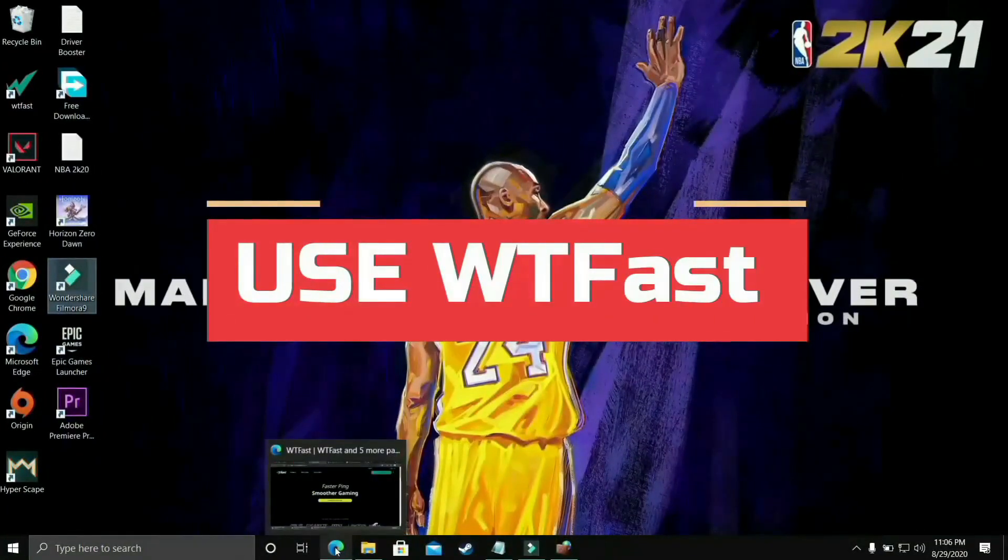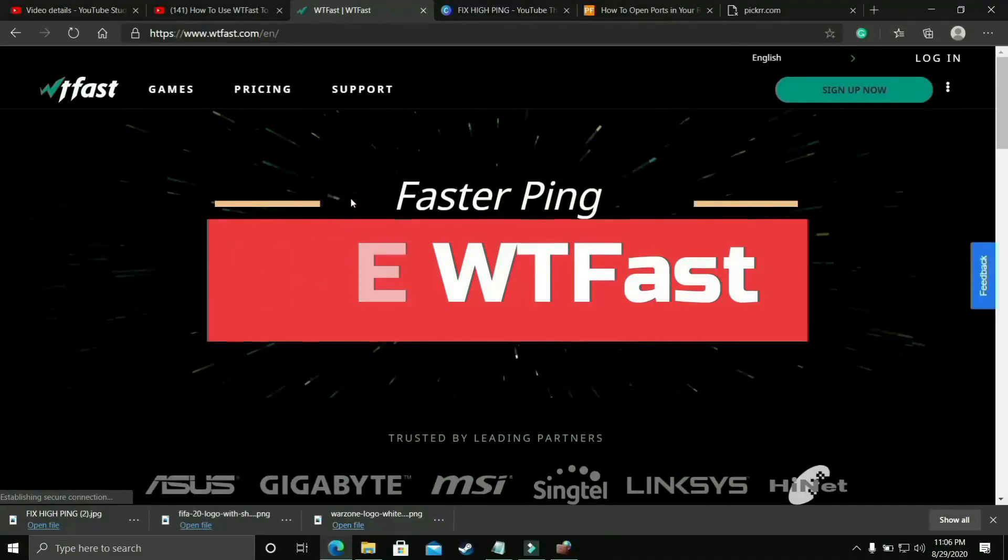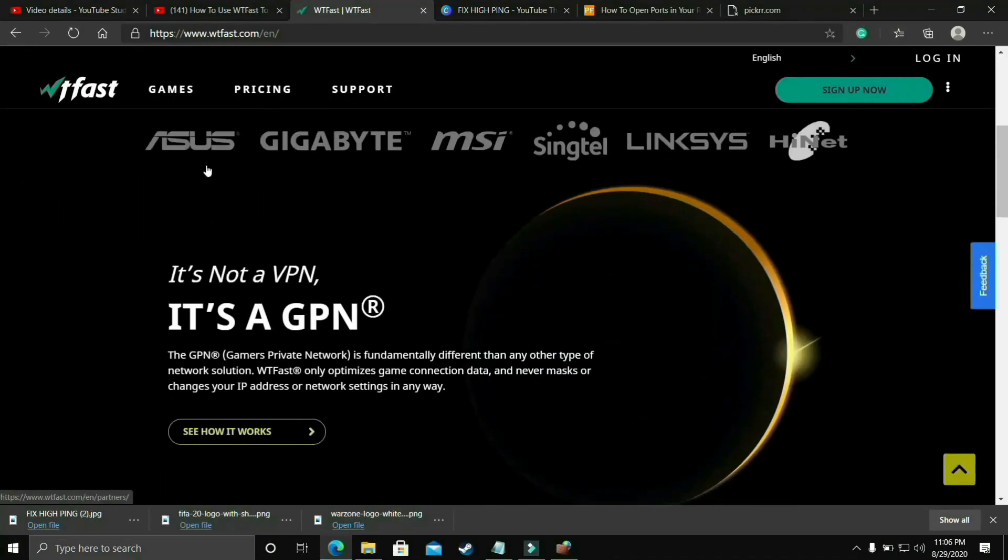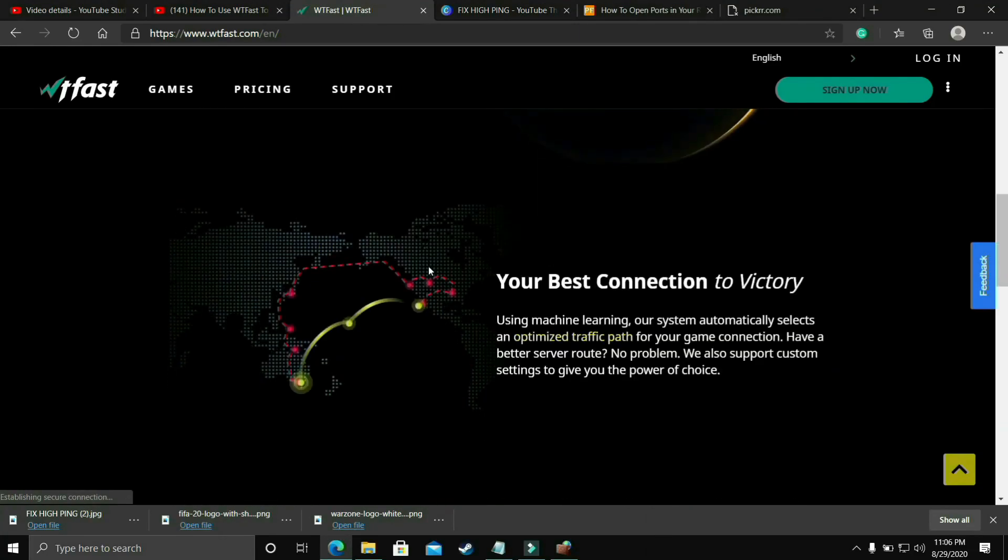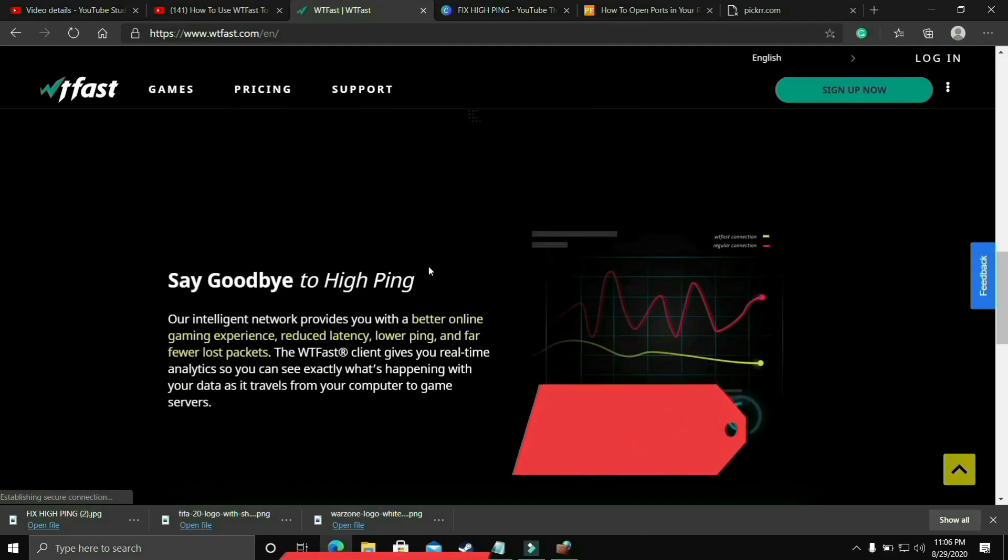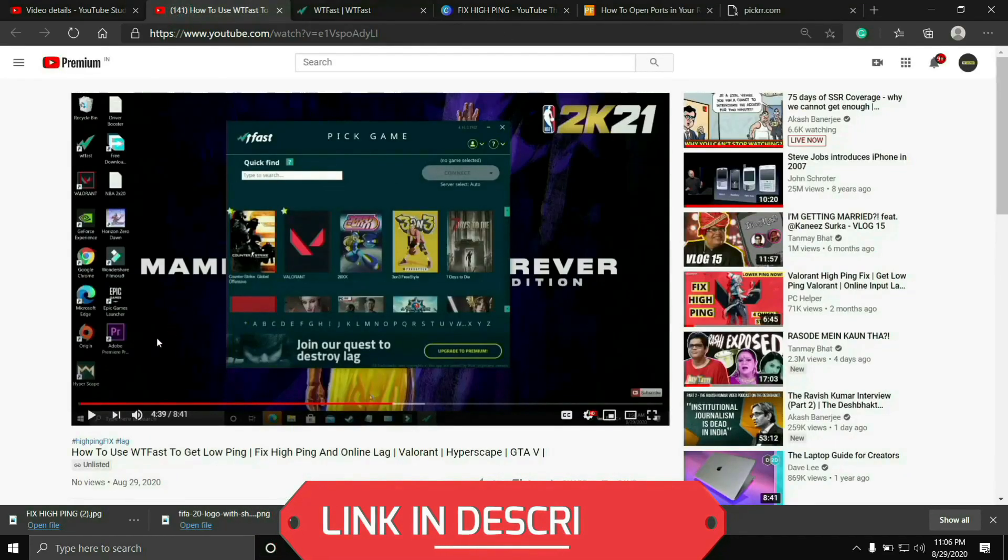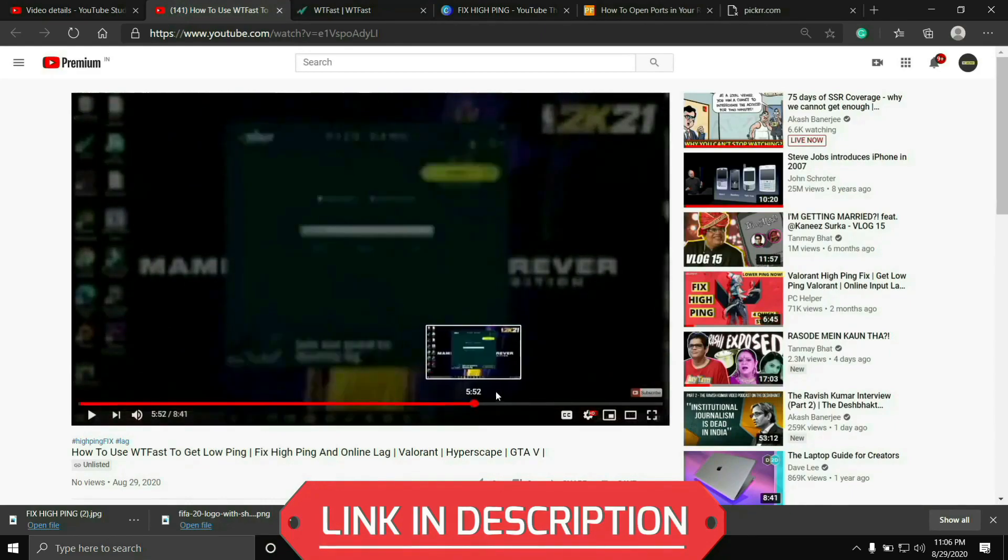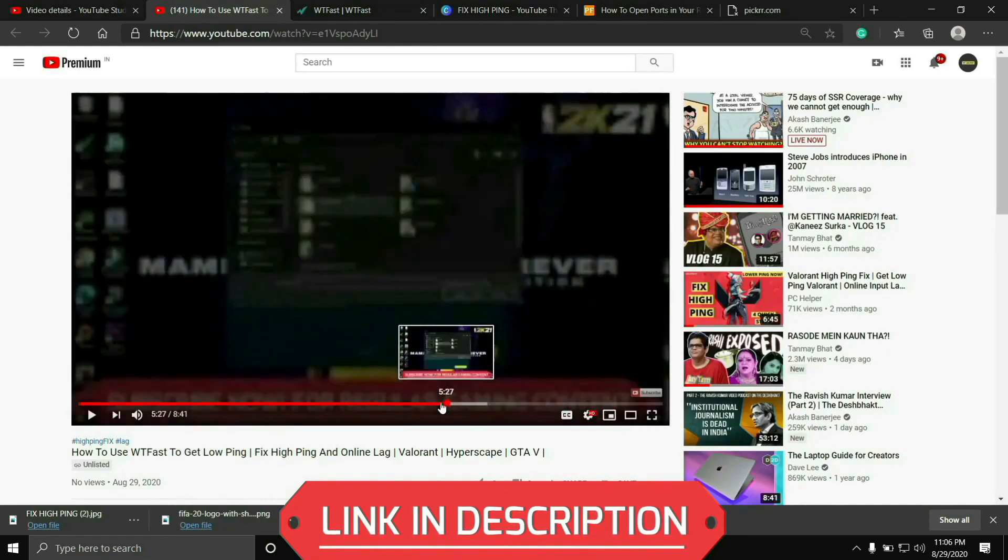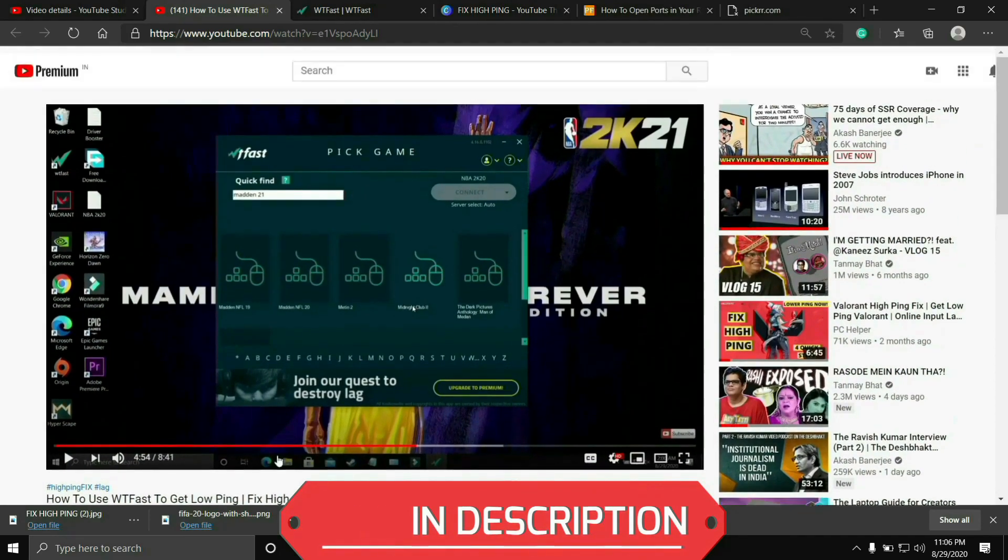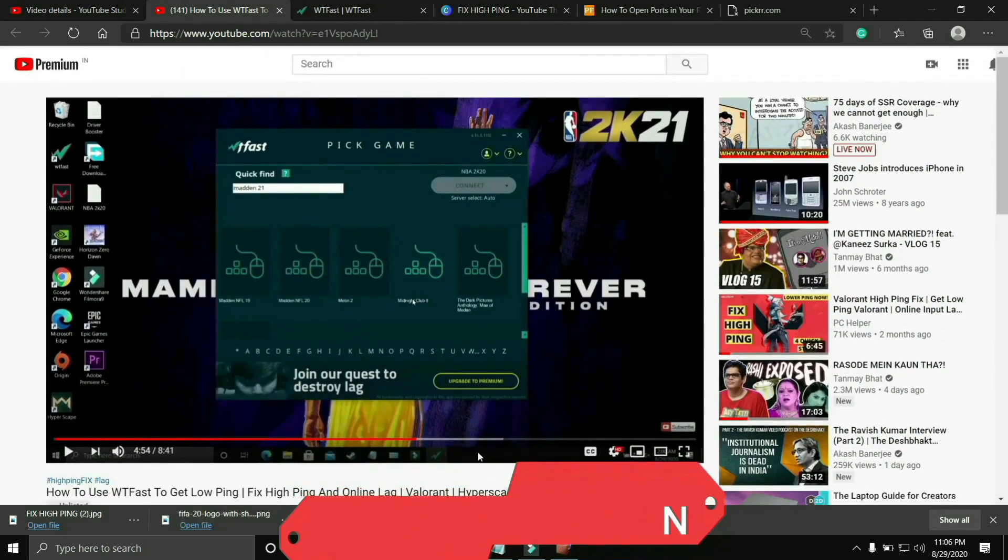The first most basic thing that works for almost everyone is that you should try running your game with the help of WTFest. The main purpose of this software is to fix online lag and ping issues but it's also the most helpful software to fix server issues. Using it is a bit complicated so I've already made a guide on how to run any game using this software. I'll provide the link of that video in the description so you can easily watch it. Just run your game using WTFest and your problem will most probably be fixed, but if you're still facing this issue then proceed to the next step.